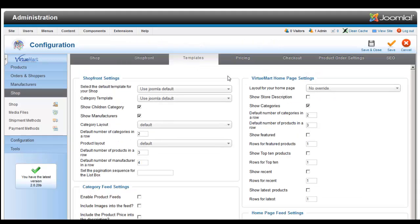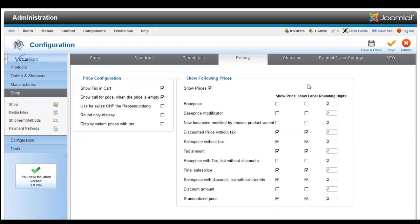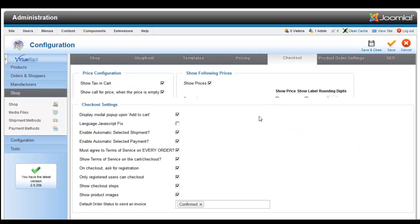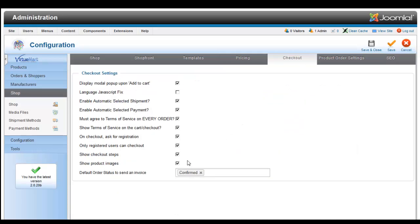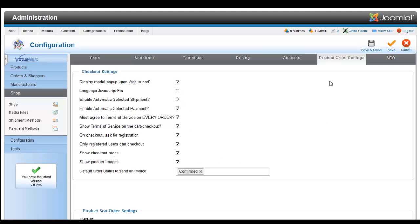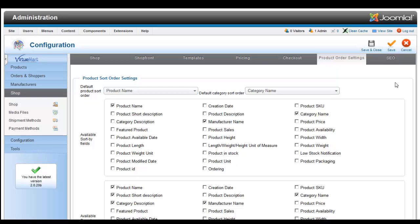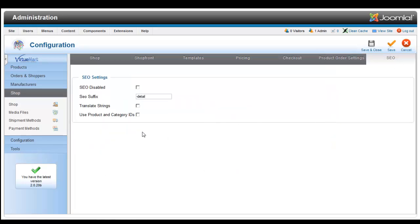Here you can set your templates configuration, the pricing on what you want to show on the front end, the checkout process where you can enable different situations, product order settings, and search engine optimization settings.